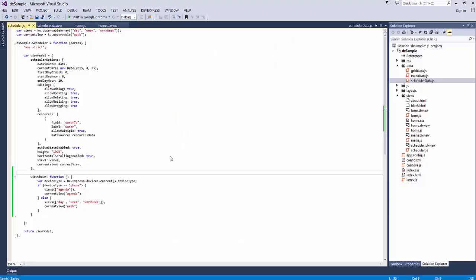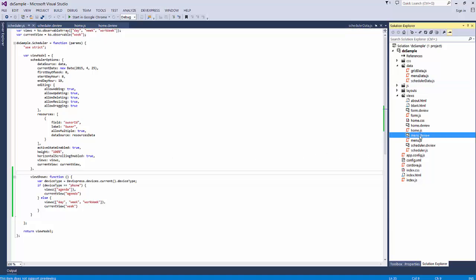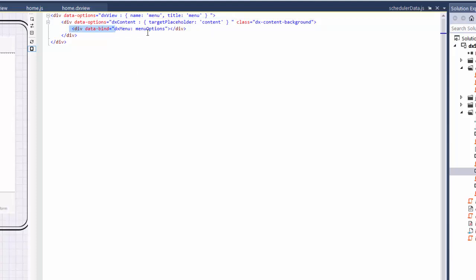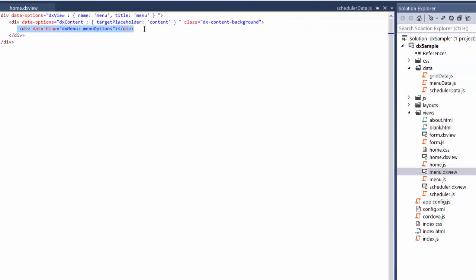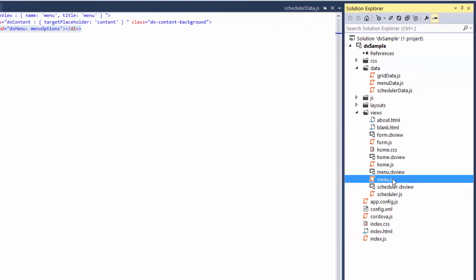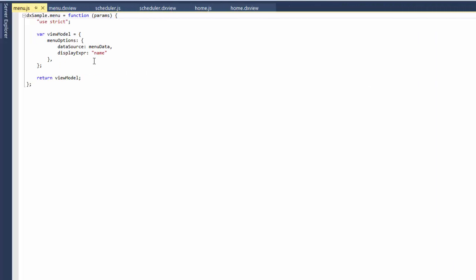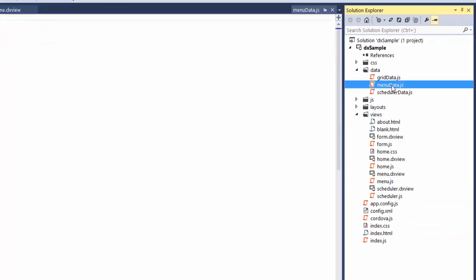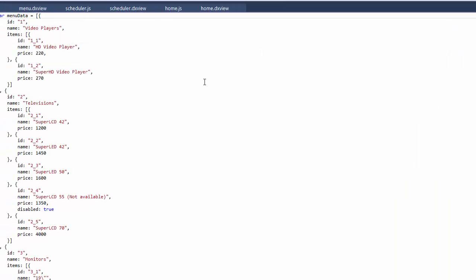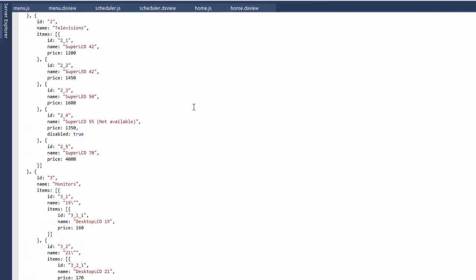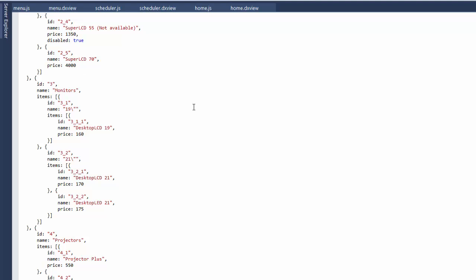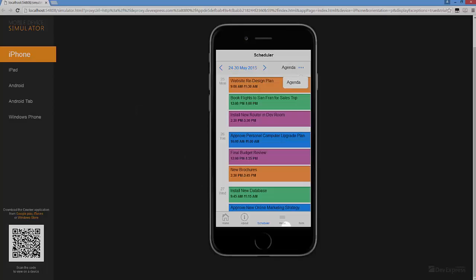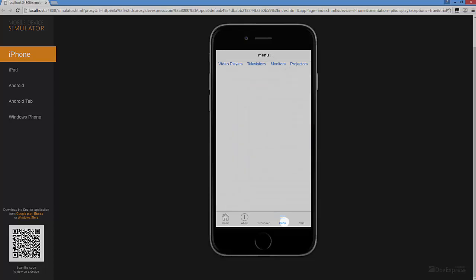Next, let's see how to tune up the DX Menu to adapt its layout to changing the screen resolution. I've already added the DX Menu to the menu page and specified its data source. And let's see what it looks like with the specified data.